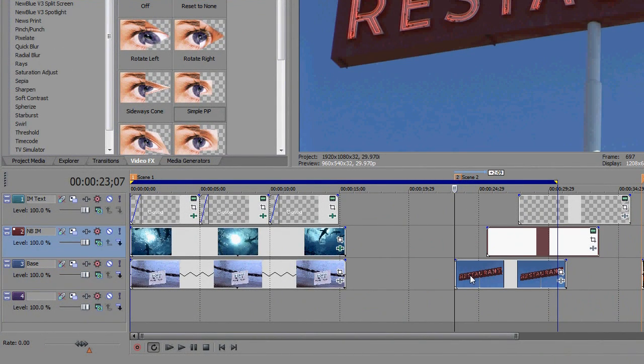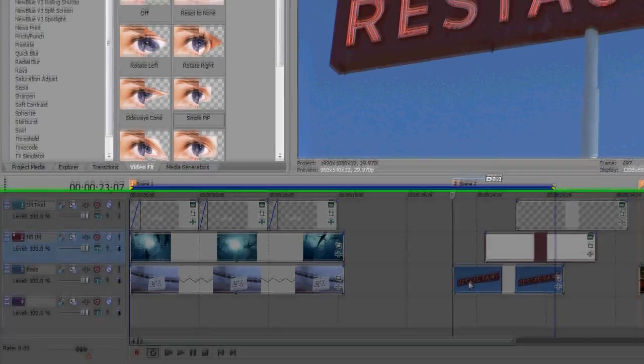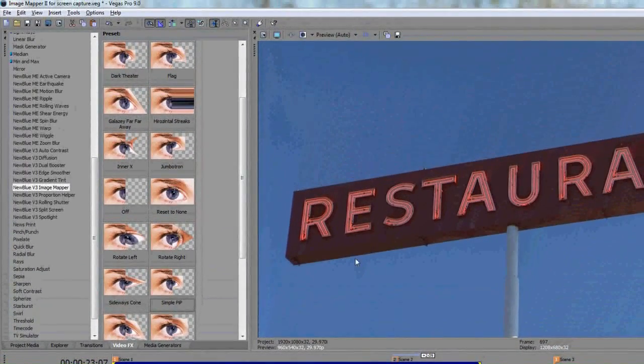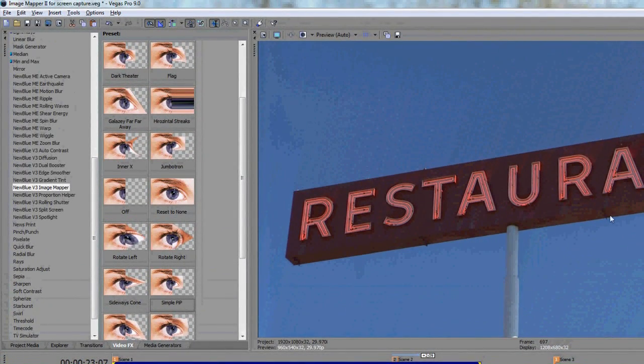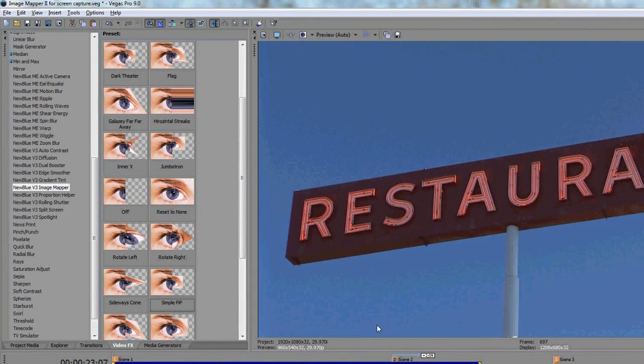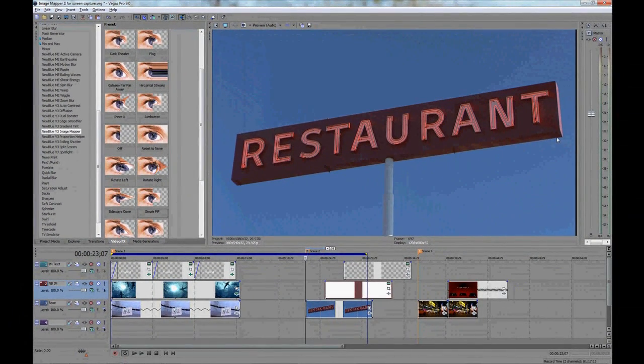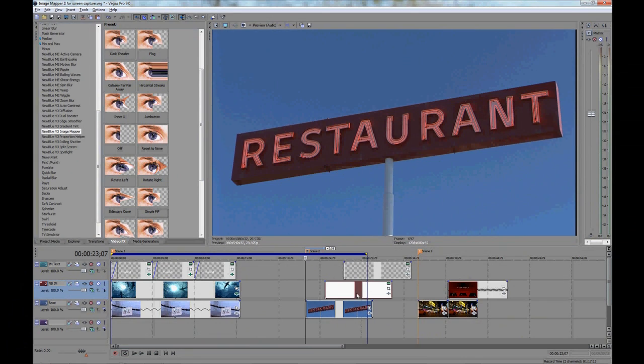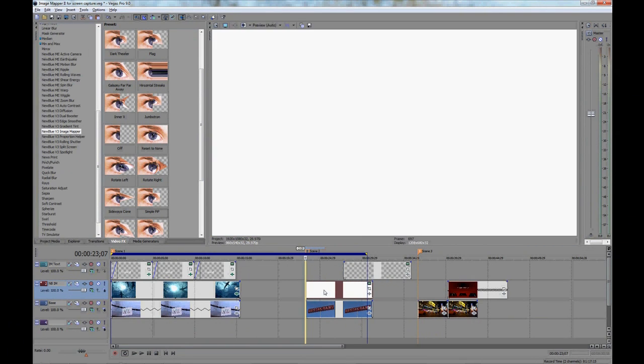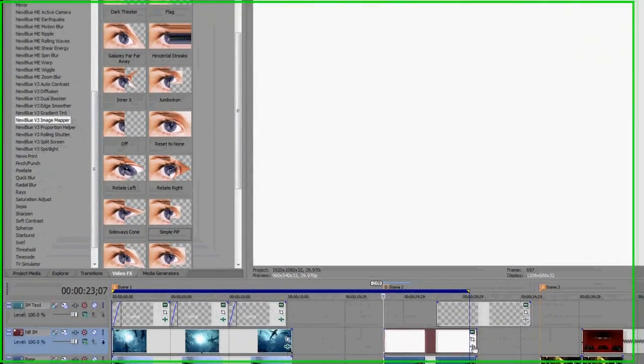This is so simple to do with Image Mapper. Here we have our next scene with stock footage provided by Artbeats Footage Hub. It's a simple sign, but it's at an angle with the left side a little larger than the right. This poses no problem for Image Mapper. First, we'll use the generated media to cover up the wording on the sign.